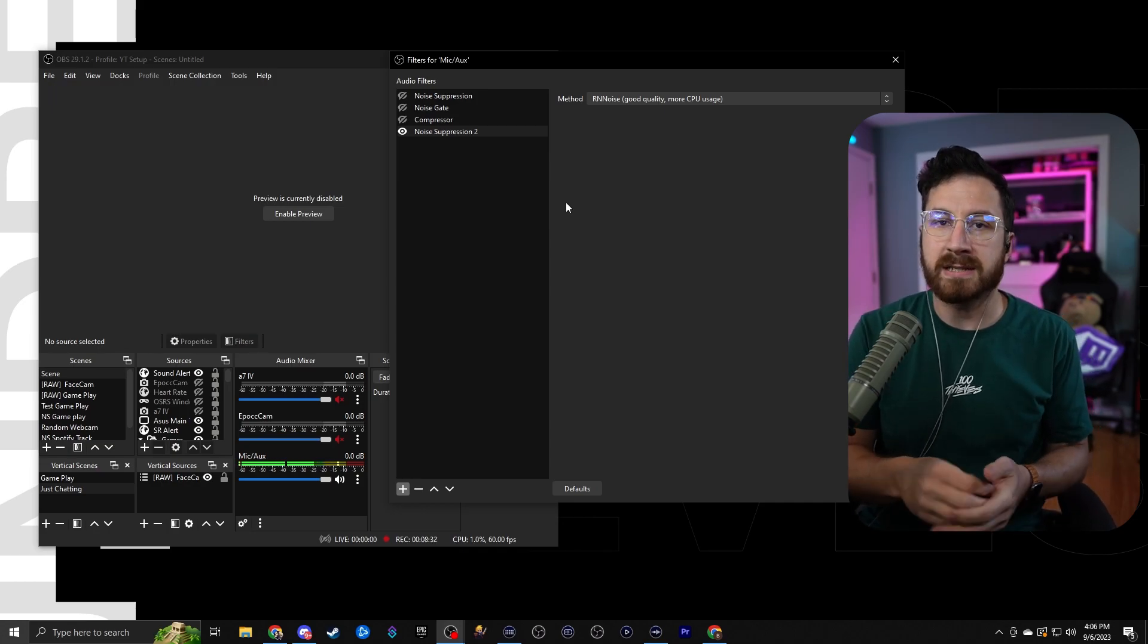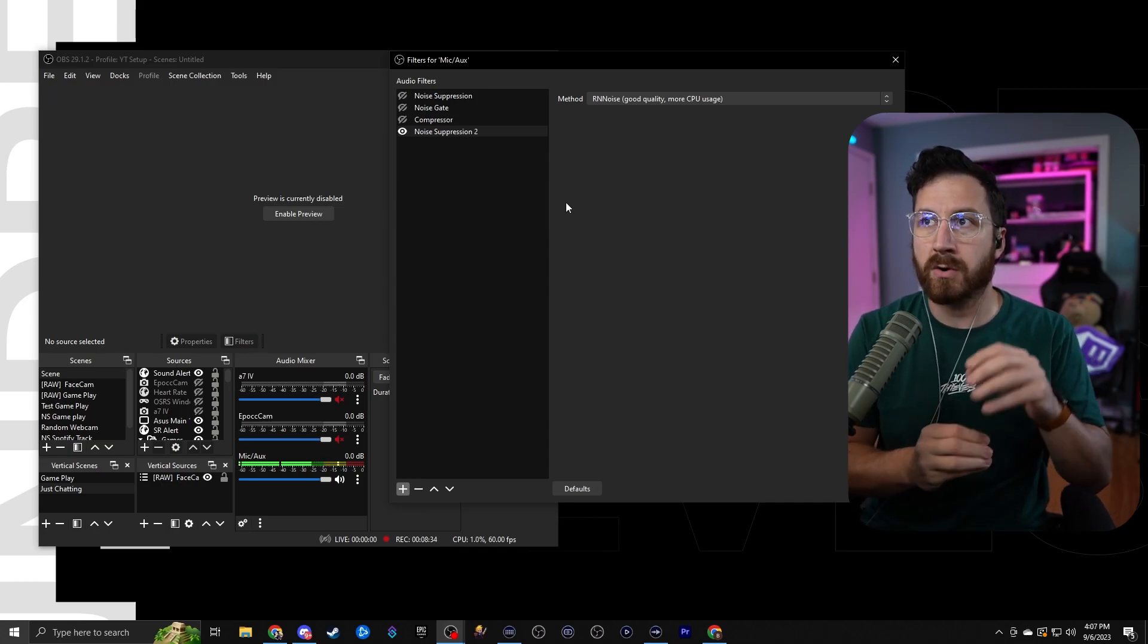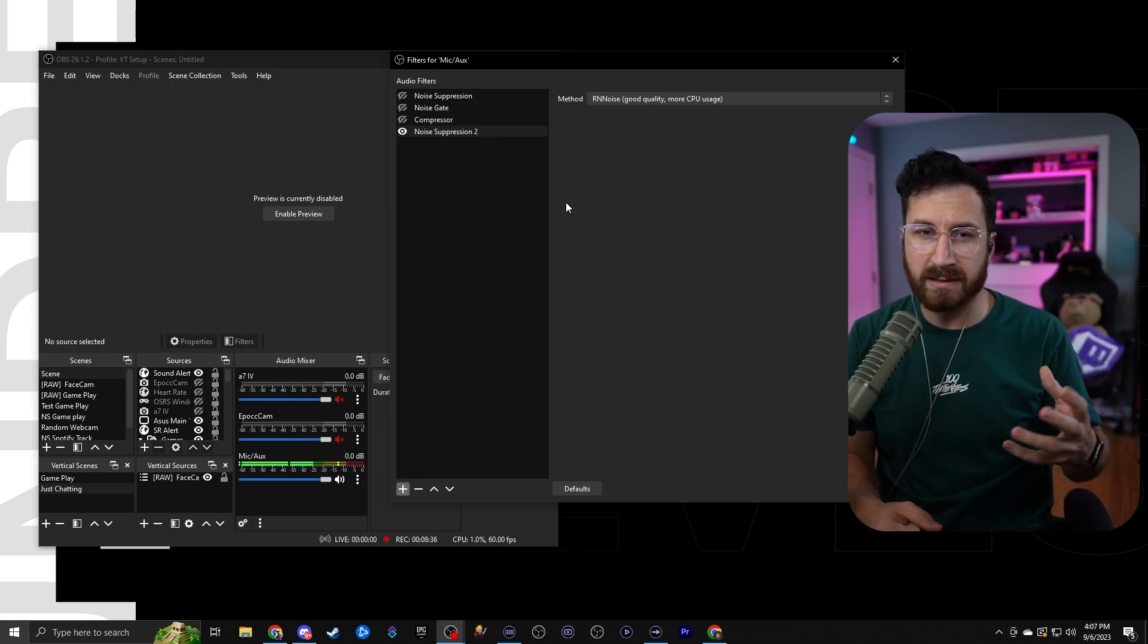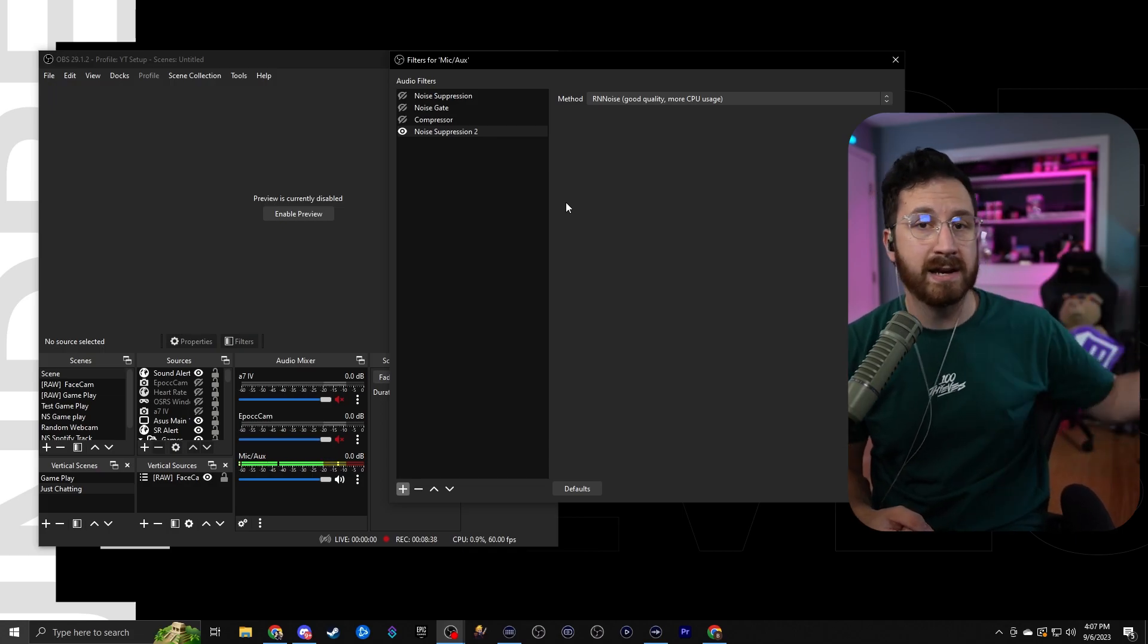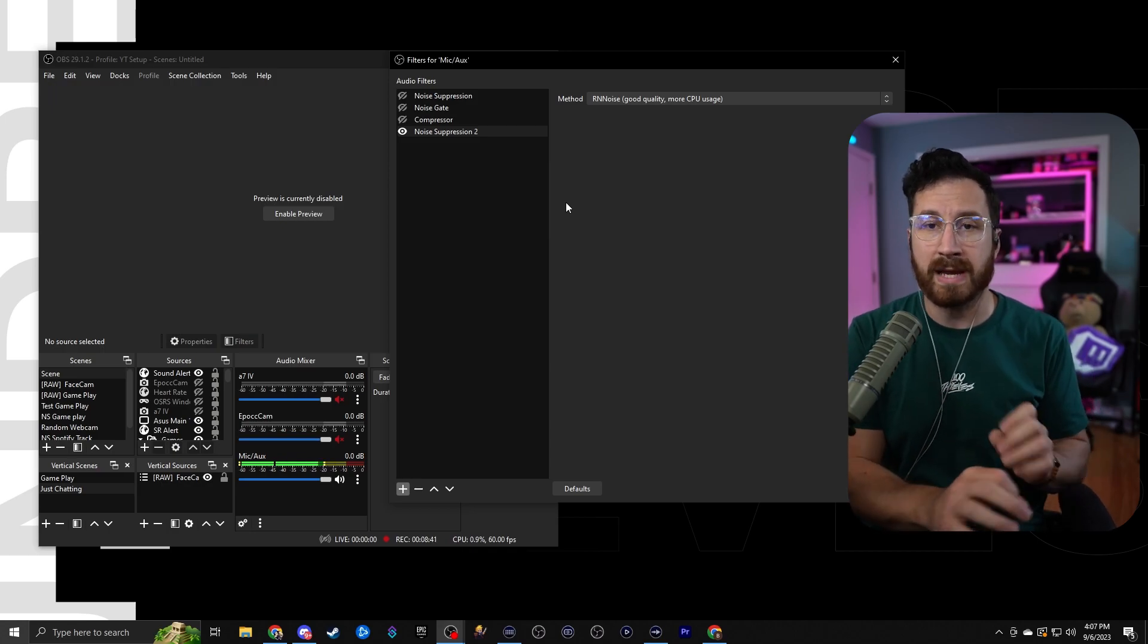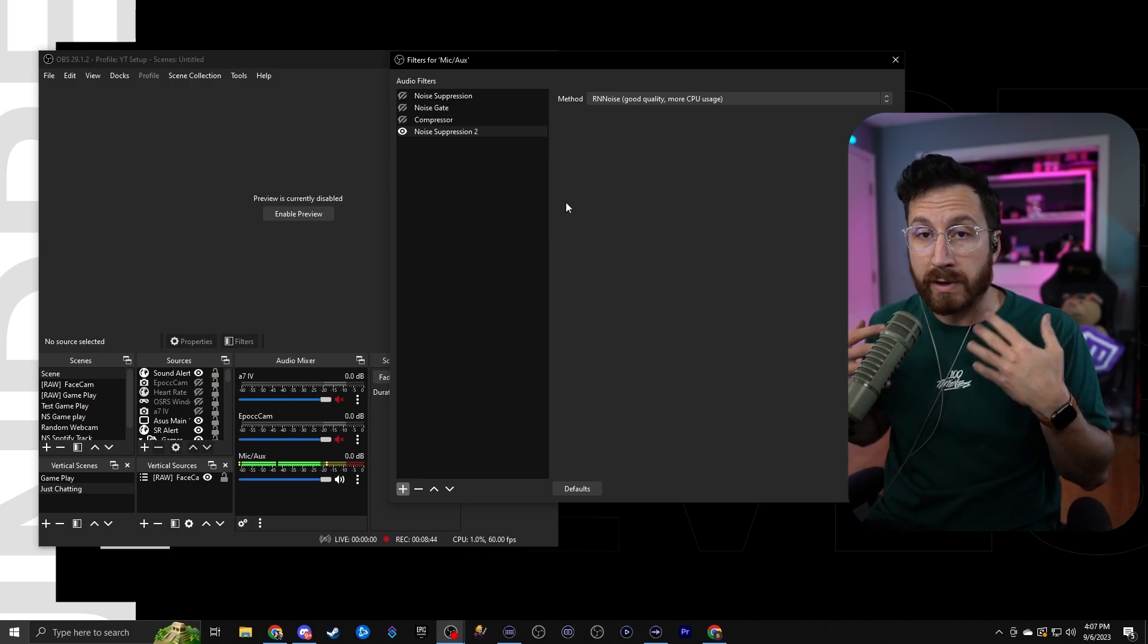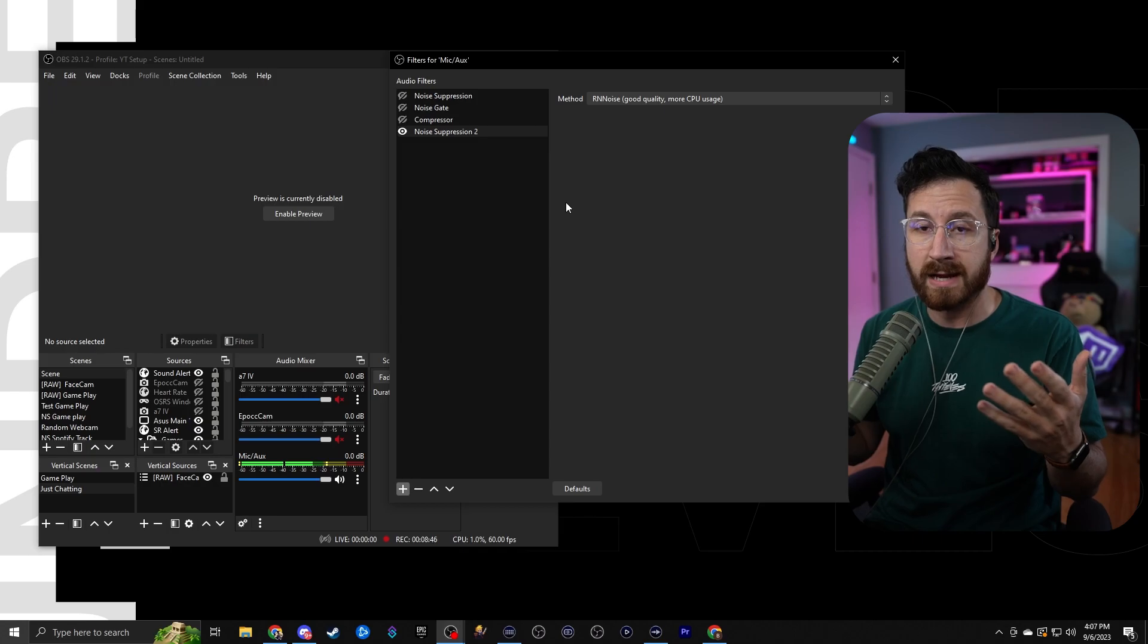Basically what noise suppression is that it uses part of the actual CPU to notice what is background noise, like fans, computer fans, ACs, that kind of stuff, and what is not. And it'll go ahead and try and suppress that based on the wavelength that it's on while keeping your voice prominent and in front of everything else.